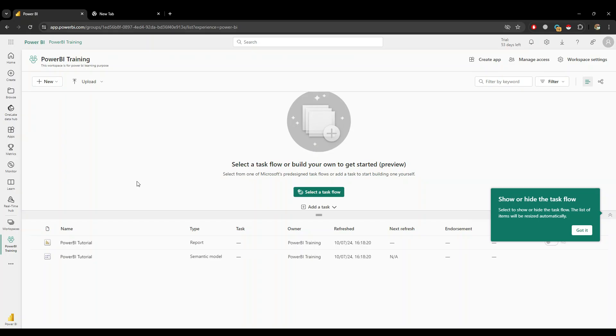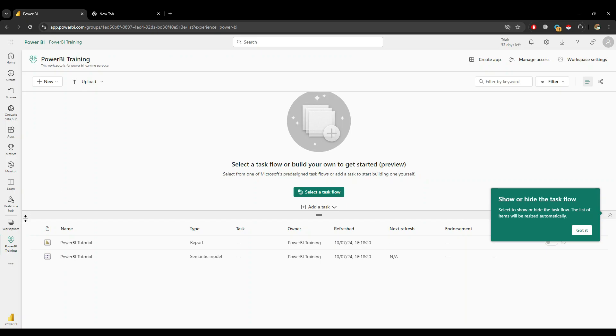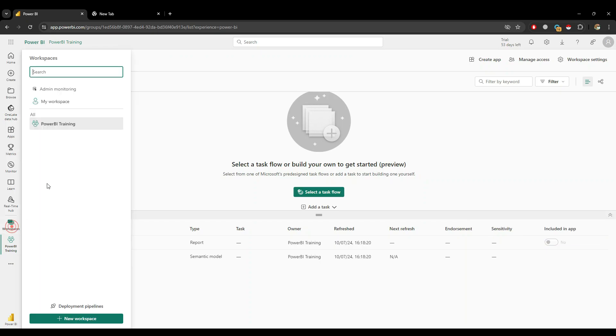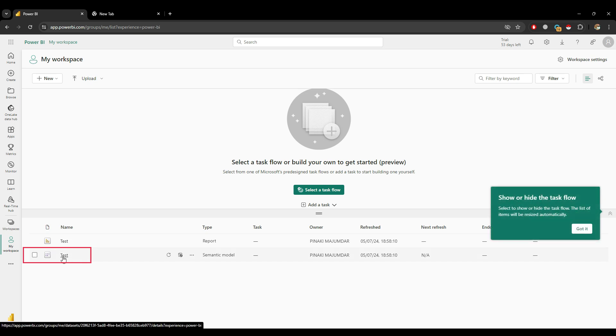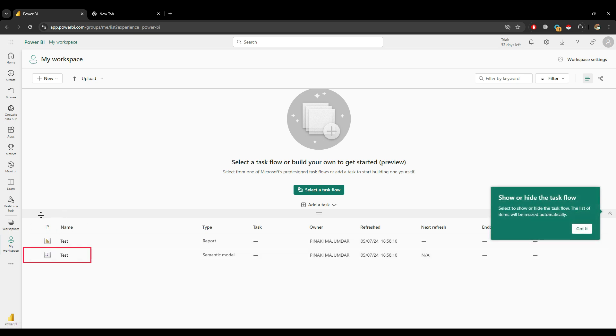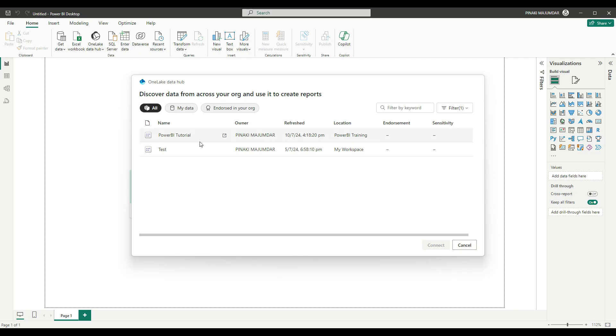Another one is this test semantic model, which is published in My Workspace. You can see there are two semantic models available as of now, which is why you are able to see only two semantic models here.